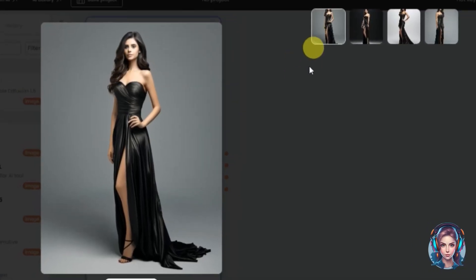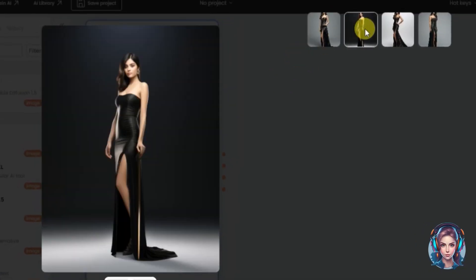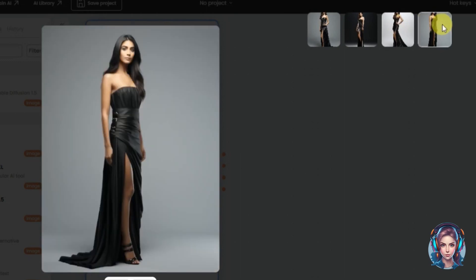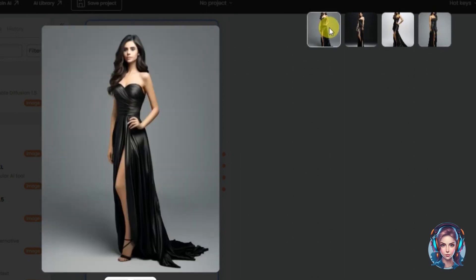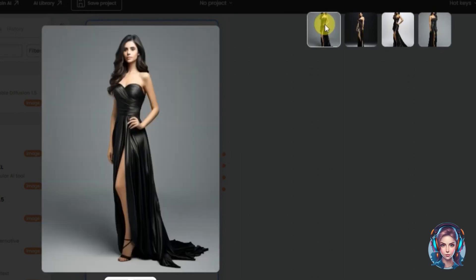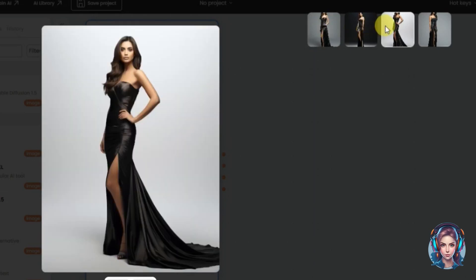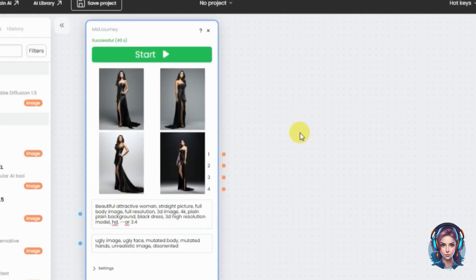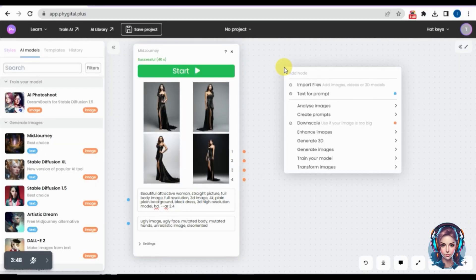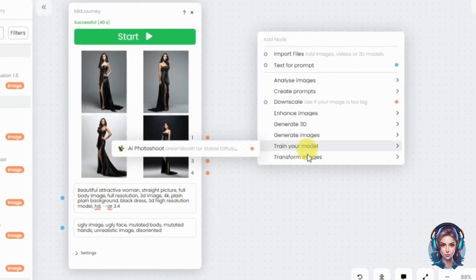Here is the result. The images look absolutely stunning — all of them are really beautiful. Just look at the quality and detail. Now, right-click on the canvas and you'll see some options.